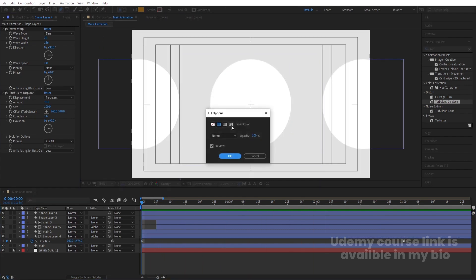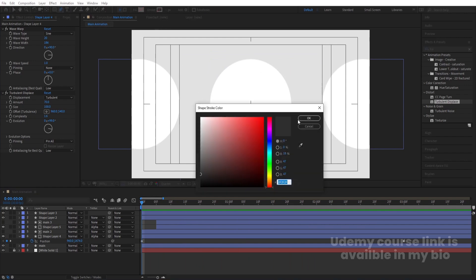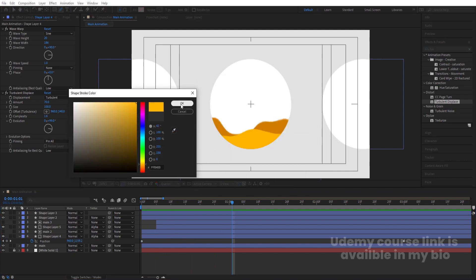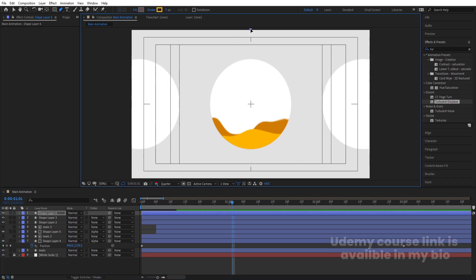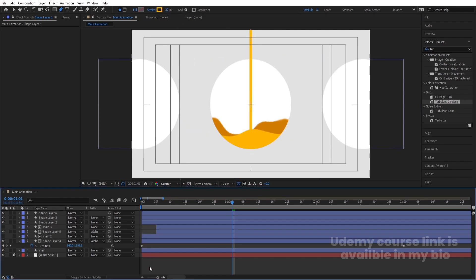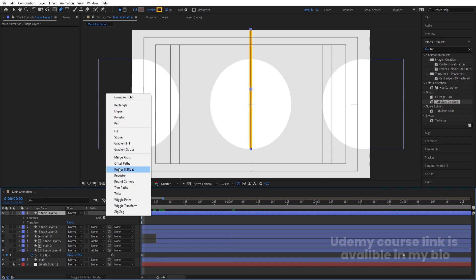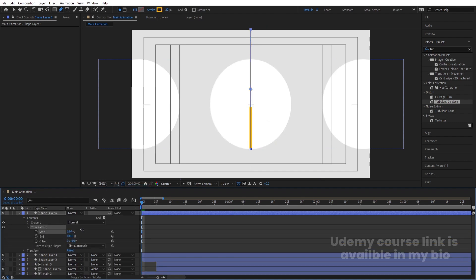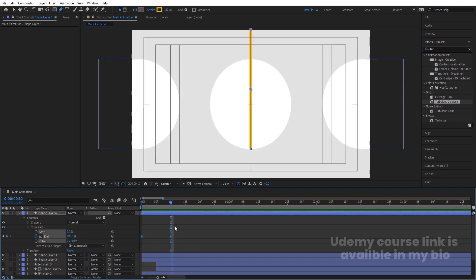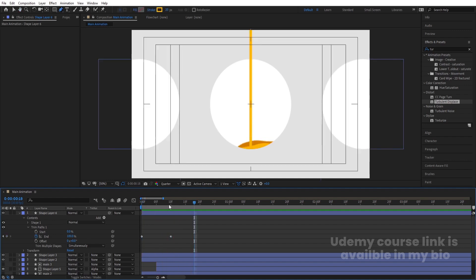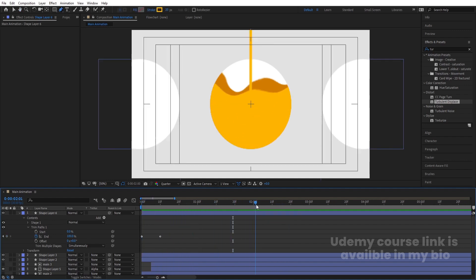Pick up the pen tool, delete the fill, and choose a stroke color — use the color picker to match the orange. By holding Shift, draw a horizontal stroke across the shape and increase the stroke width to 20. Press Ctrl+Alt+Home to align the anchor point. Go to the Add menu and choose Trim Path. Set the End value to 0 and create a keyframe, then go to around 10 frames and set the End to 100.